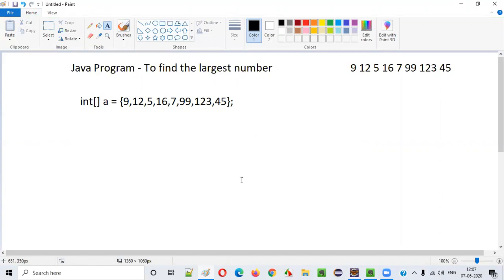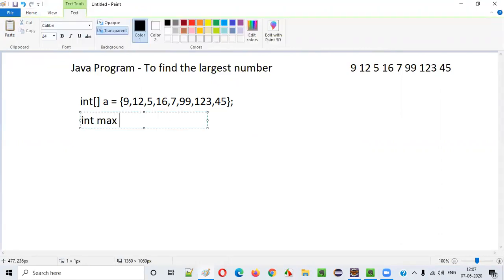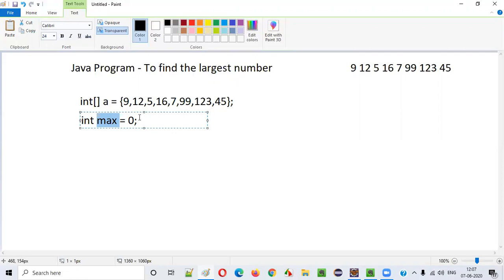Now we need to write the logic. The logic is very simple. First, declare 'int max = 0'. We are going to find the maximum or largest number and store it in this max variable. Initially, max is set to zero, and we will compare it with all the numbers one by one. If any number is greater than max, we assign that number to max. Finally, max will contain the largest number.